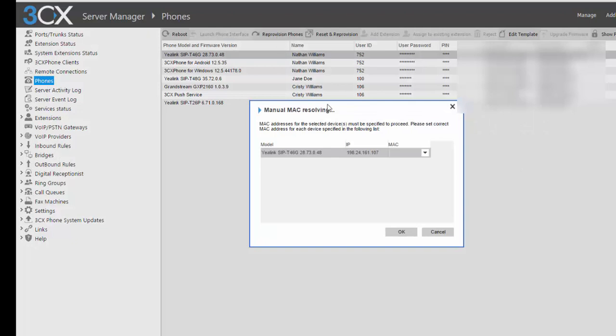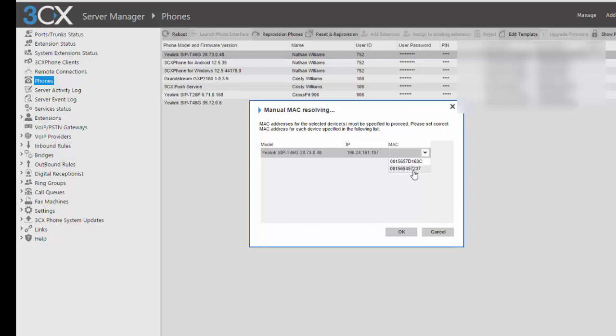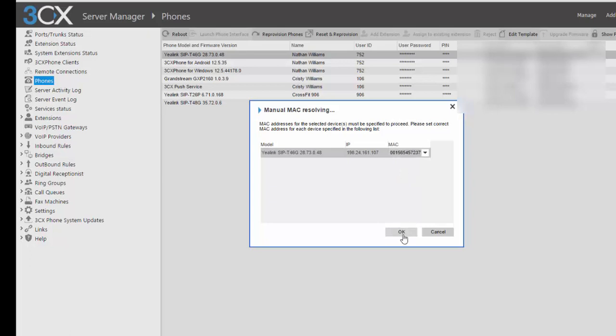The reason I get this box is because I have two phones associated with this extension. So I've got to select which phone, and in order to know which phone, it goes by MAC address. So if I look at the bottom of my phone, I see the MAC address matches this one, so I'll select that one and click OK.